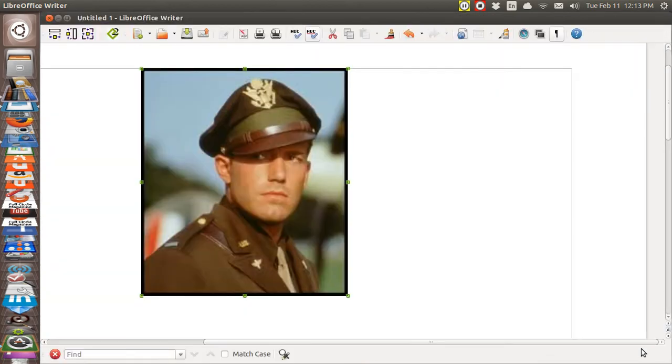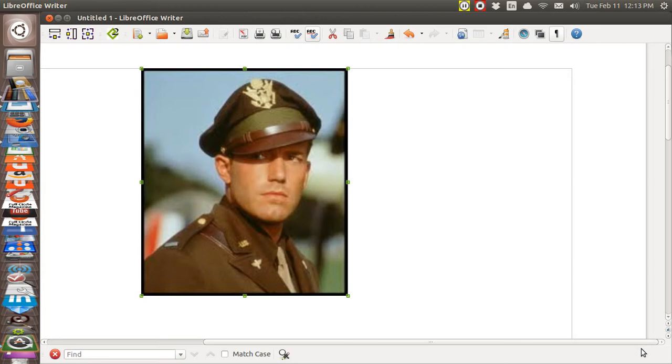This picture is in the ODT file, the word processor file, and I am going to convert this ODT file after I save it into an EPUB and then that picture will be in there. But say for instance that I wanted to crop that picture.